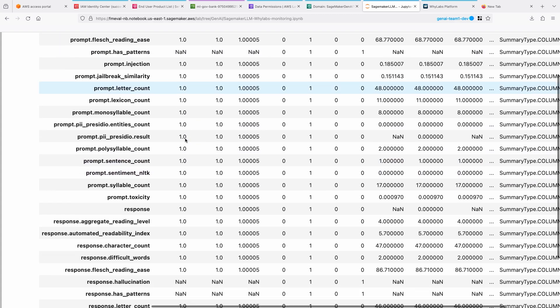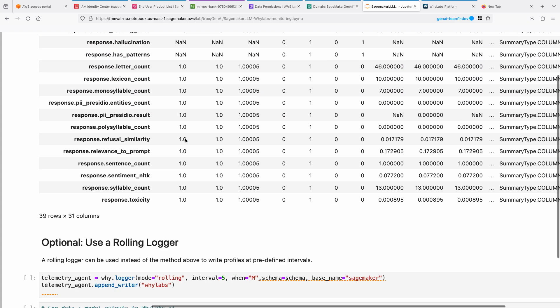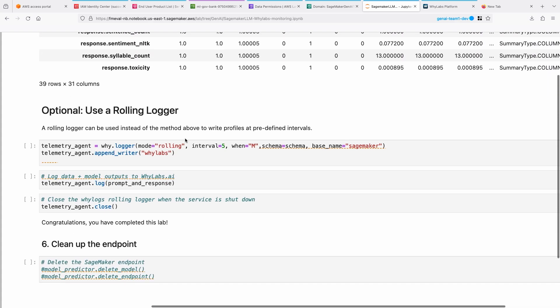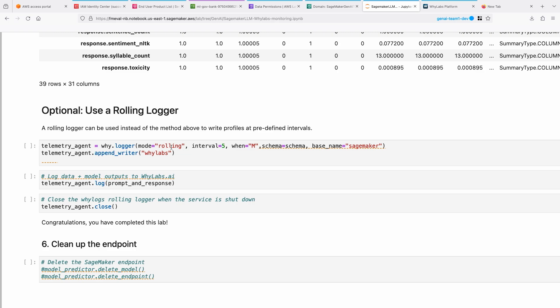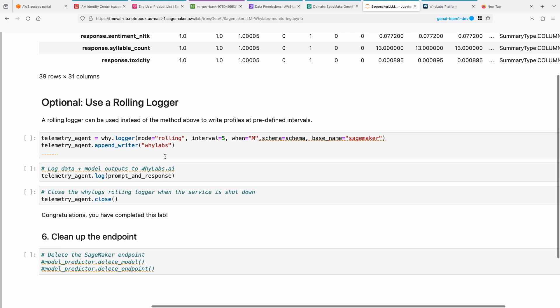Finally, you can actually set up all of these I'm showing you on a notebook. When you're running it in a production environment, you can set up a rolling logger. Then you can send all these periodically, maybe every five minutes, all your prompts and responses to WhyLabs. And only those profiles are sent over. That way your endpoints can be performant. Using this telemetry agent, you can do that.